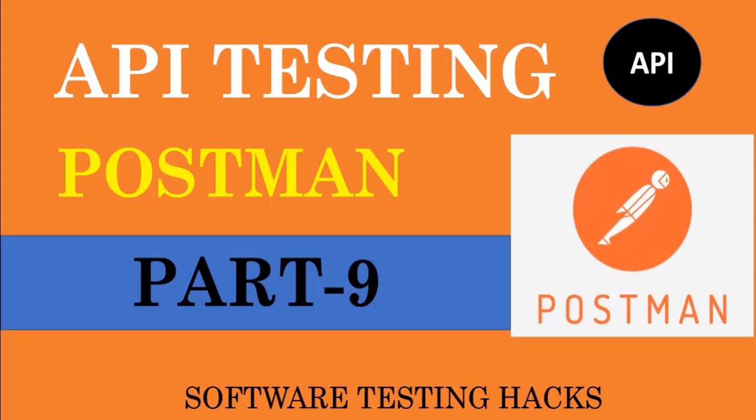We can send data through either CSV format or through JSON format. Let's understand that in this video. Let's begin.